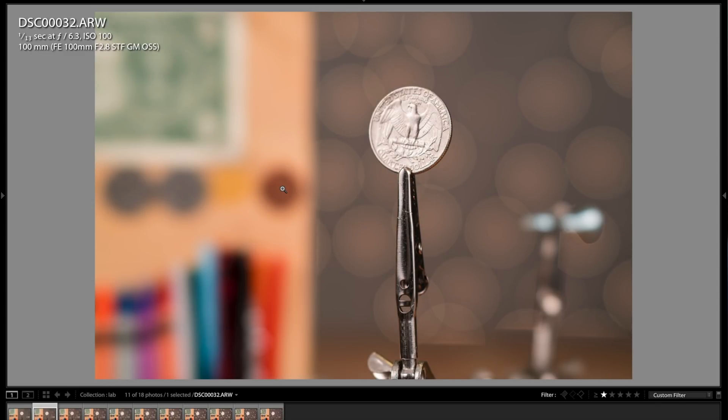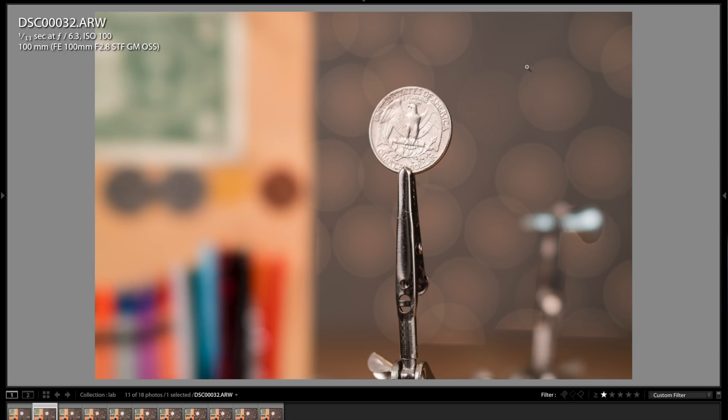Here is F6.3, and you can just see how gorgeous the bokeh balls are on this particular lens rendering. And same thing with the out-of-focus lab area. I mean, it's just super, super buttery smooth. And notice how the bokeh balls are perfectly round all the way in the corners, and there's no distortion in that regard.